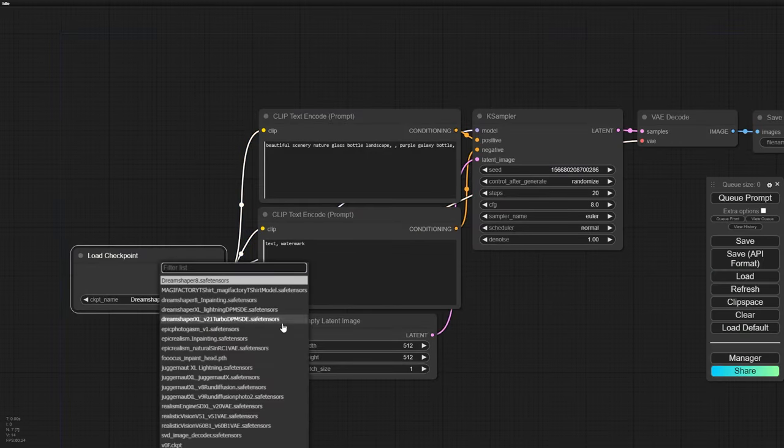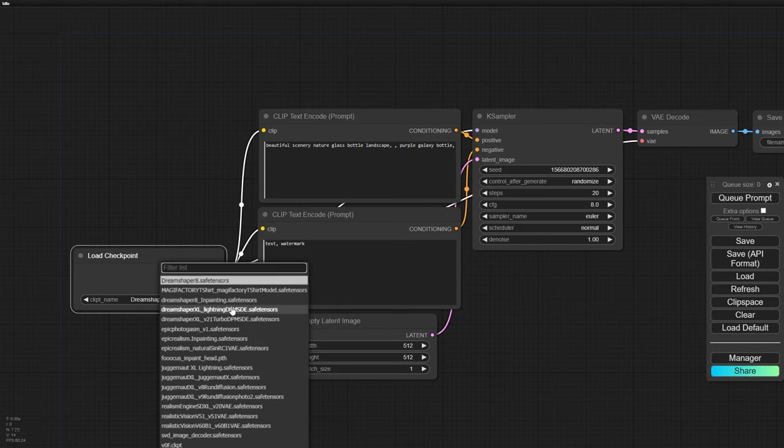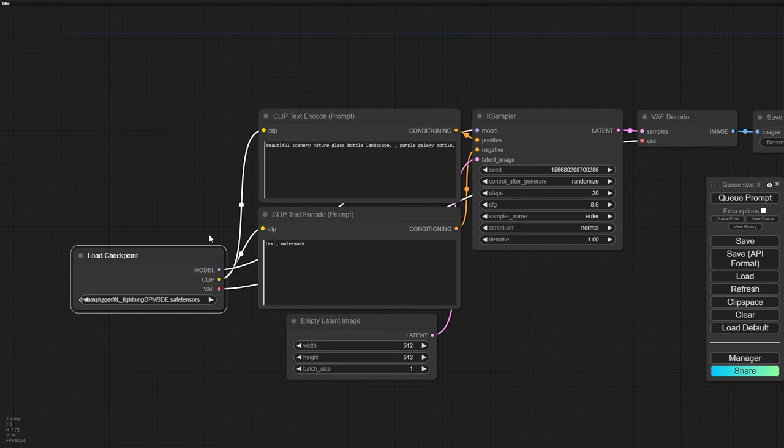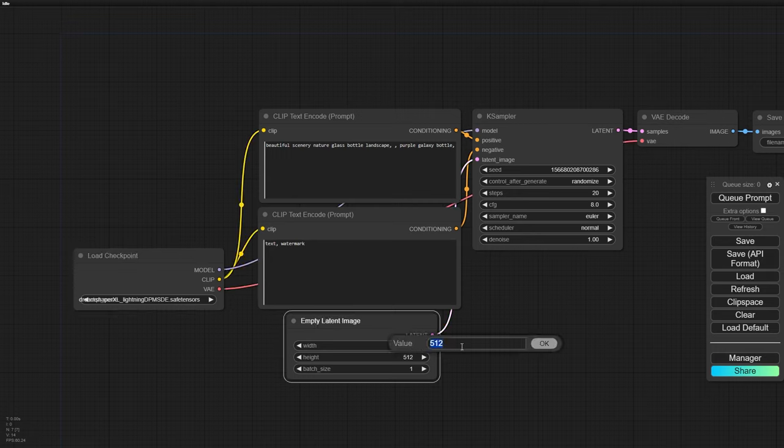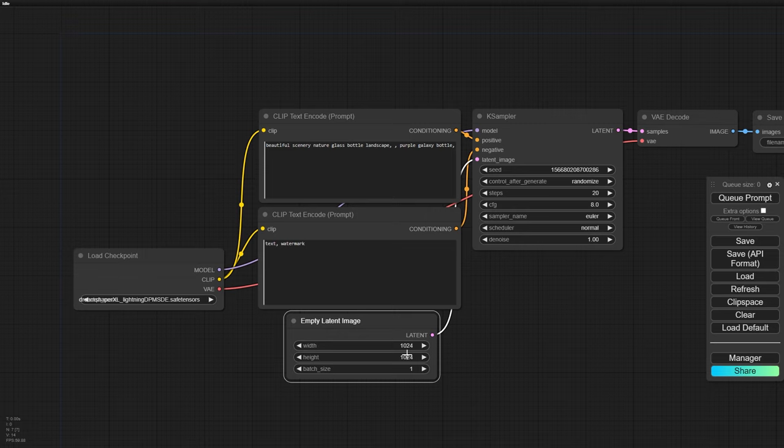The model I'm using today is the DreamShaper XL Lightning, which is honestly my favorite. It's super fast and the photorealism is just incredible. Make sure your image resolution is set to 1024 by 1024 pixels.